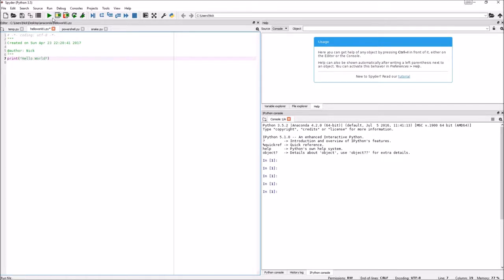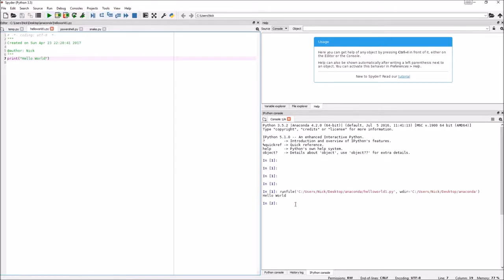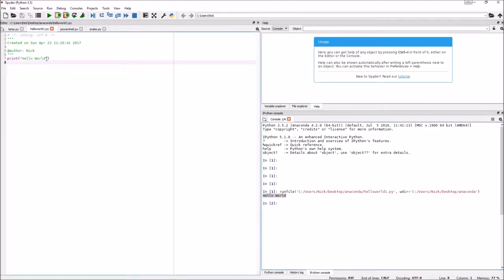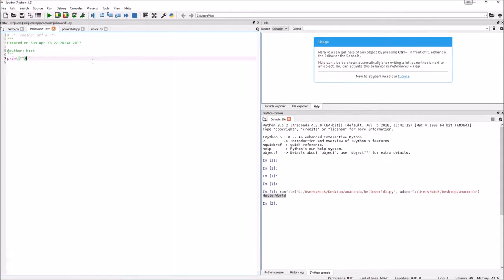We're going to write back Hello World. And now in order to run your code, you click this green run file up here. It also has a hotkey called F5, or you can click Run and Run. And look over here, it says Hello World. If it says something like Run a new Python console, just click Next and it'll be perfectly fine.